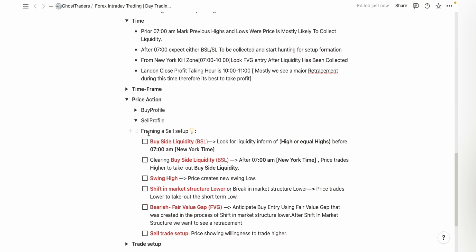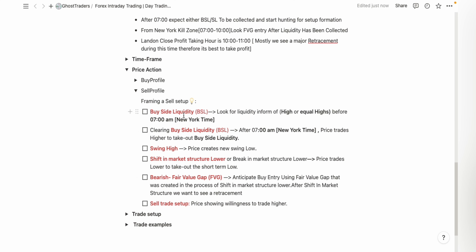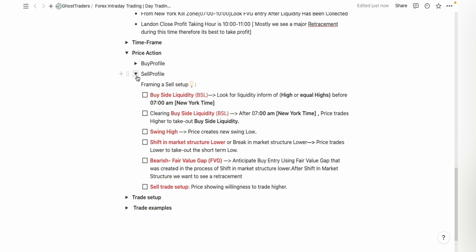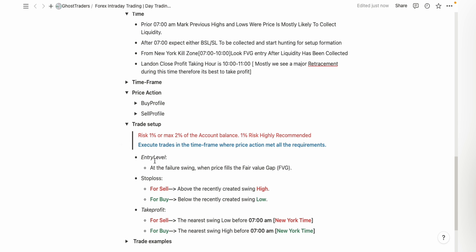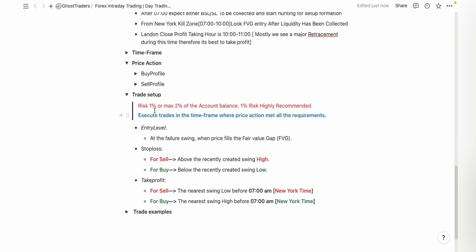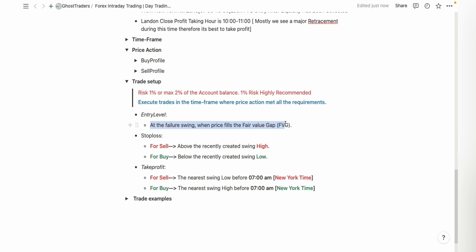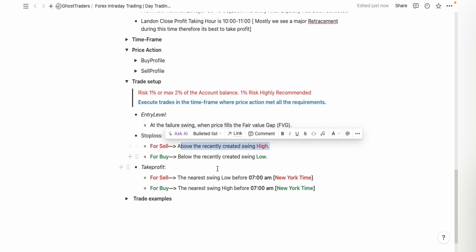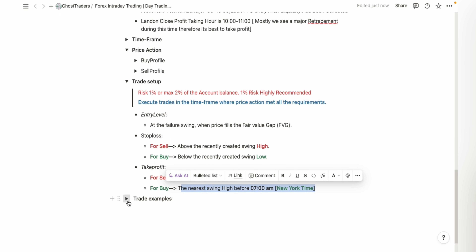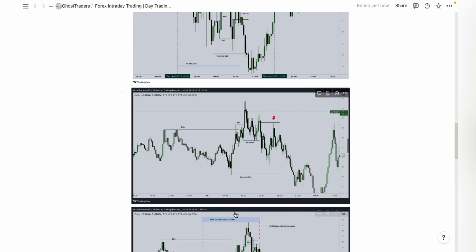Same thing for the sell setup — this is how you frame a sell setup. You can see buy side liquidity being cleared and then a swing high being created, then a shift in market structure. The trading setup explains that you need to risk 1% or less; risking 1% is what is highly recommended. You can see the entry level explained here, then stop loss, then take profit, and the trade example which is what we were looking at.